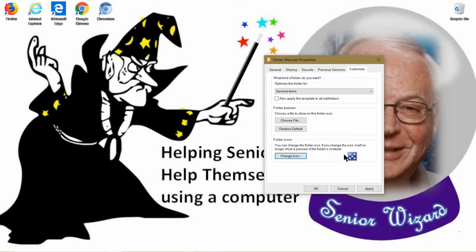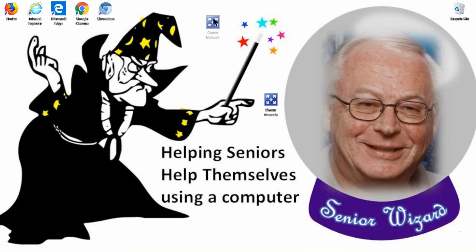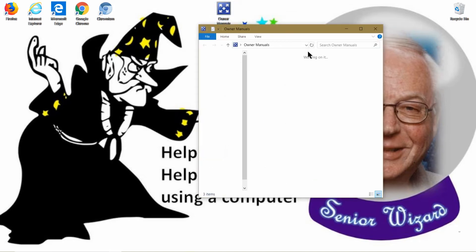Click the OK button and your plain manila folder is now a fancy blue cube. You can click and hold it to drag it wherever you want on the desktop. This is a great way of changing the look and feel of it — it still opens up and there are your PDFs inside.